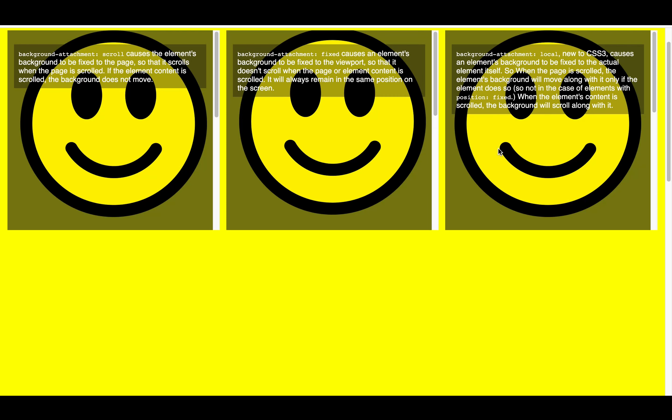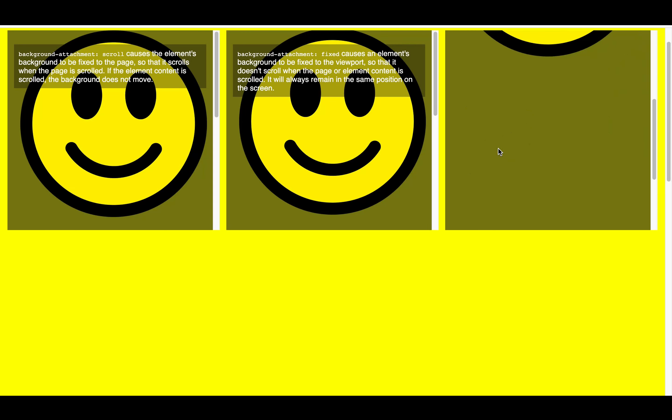If you remember for the first value, when you scroll the main content inside, the background image doesn't move. But where they share similarity is when the whole page is scrolled, the background image scrolls as well.